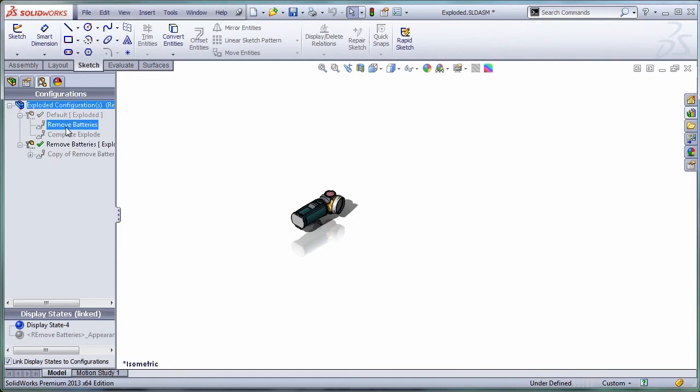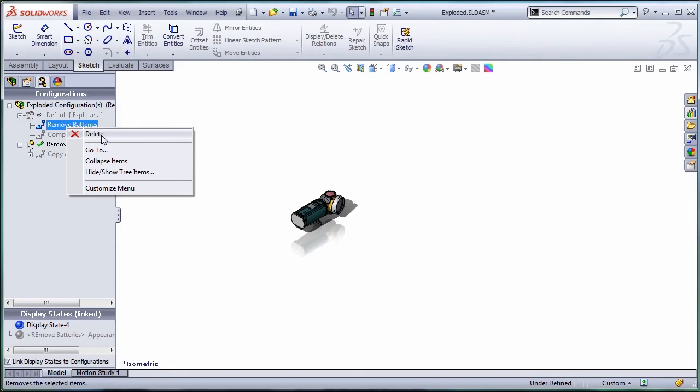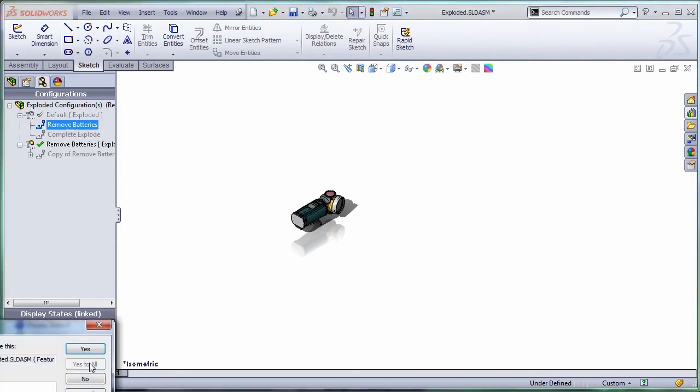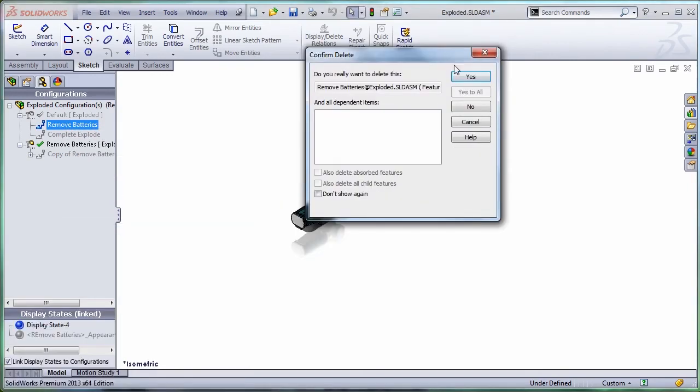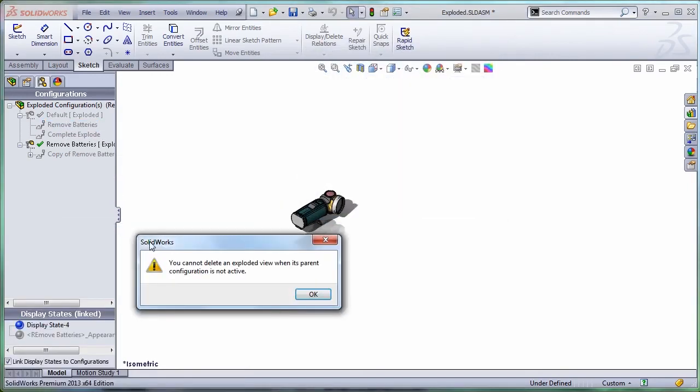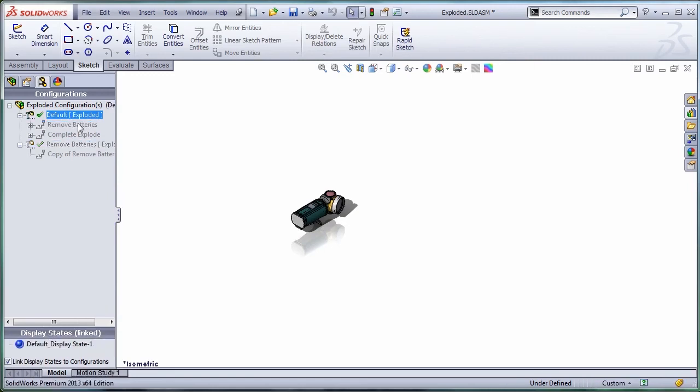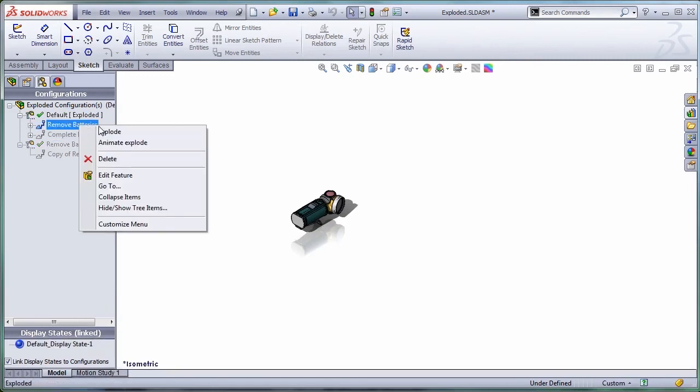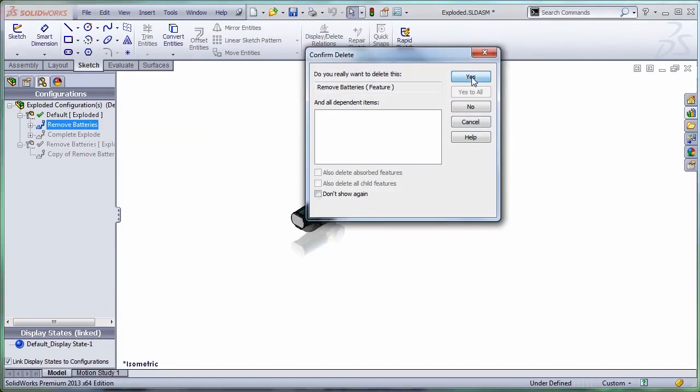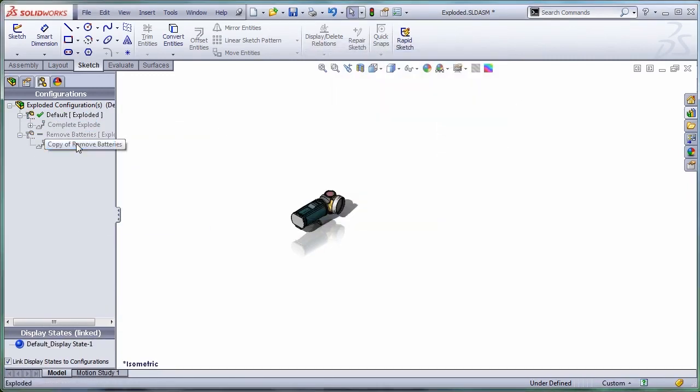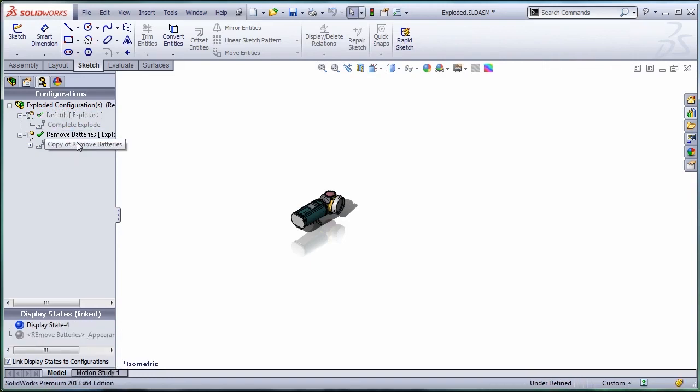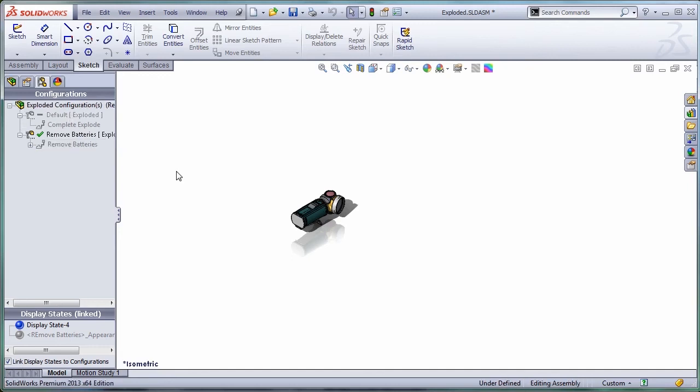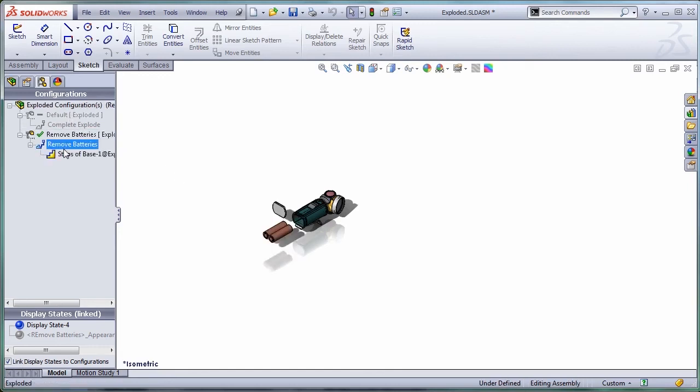Let's delete this remove batteries exploded view because in SOLIDWORKS 2012, you couldn't have two exploded views in one configuration. I'm just going to rename this back to what it was, remove batteries. Good. This works in one configuration.